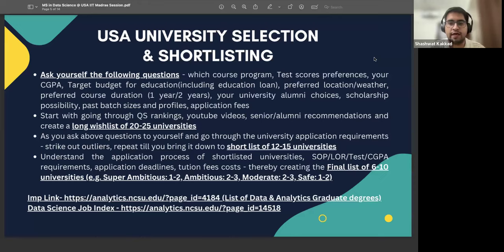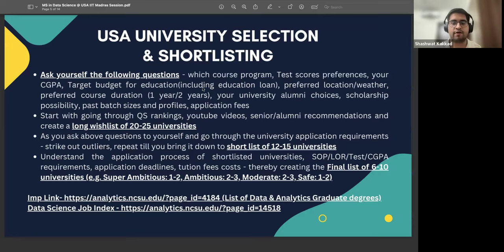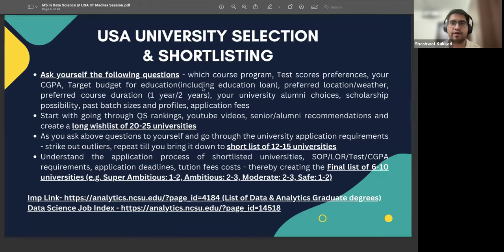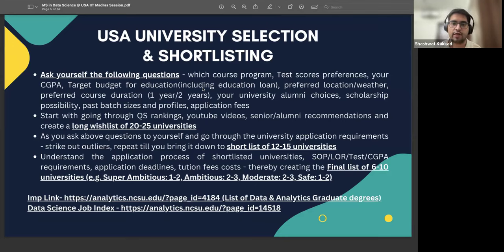The first part is where you select the universities you'll be interested in applying to. It is generally recommended that you select one stream — for example, I went for data science. But there are also certain programs that only focus on data engineering, data analytics, or business analytics, which are upcoming programs catching the attention of recruiters. Universities are also bringing in these new programs.